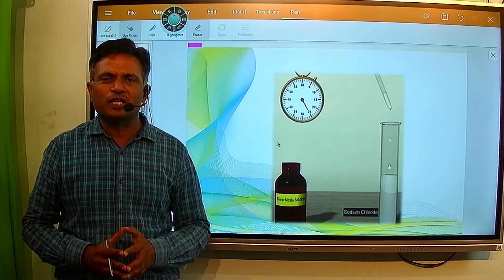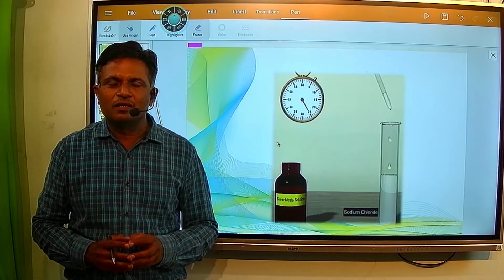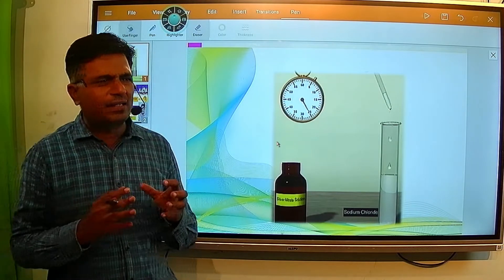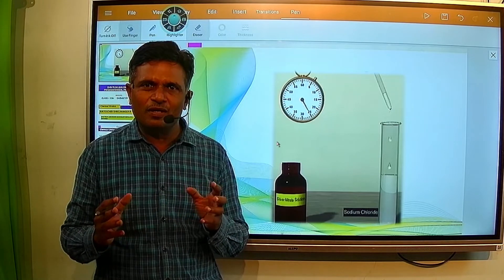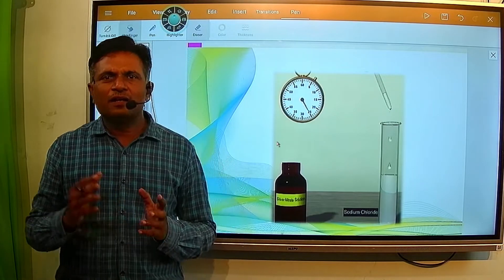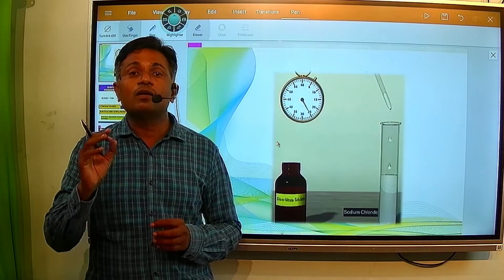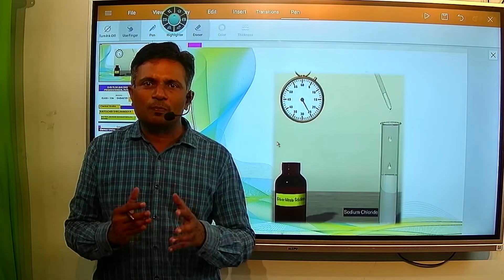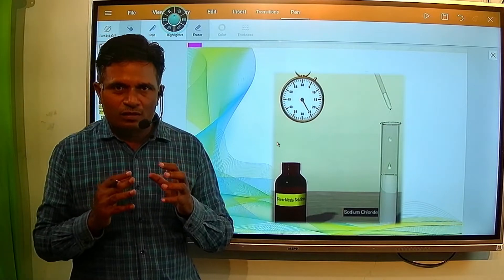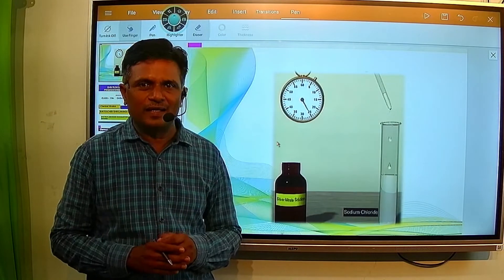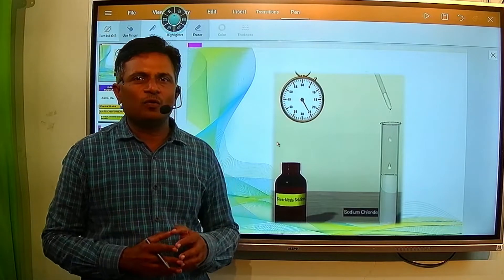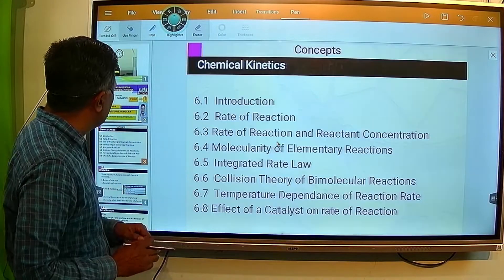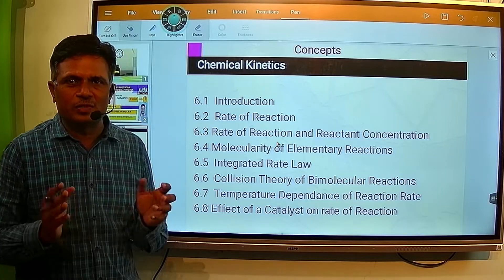We will study in detail about this chapter. So what does chemical kinetics mean? Chemical means your chemical reactions, and kinetics means the movement or motion. So anything related to the movement or motion of chemical reactions is mainly what we study in this particular topic. First of all, we will see what topics we are going to cover and the basic important points we are going to discuss.